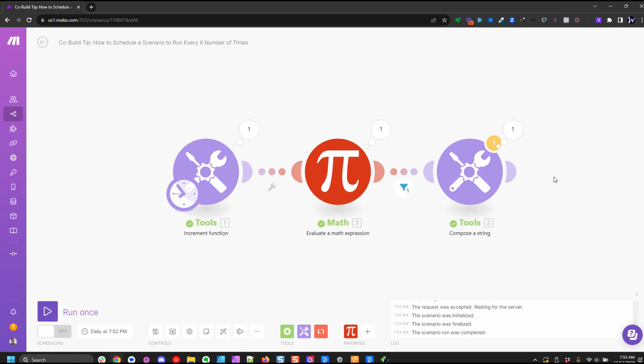Hey there, my name is Andy O'Neill and in this co-build tip video I'm going to show you how to use a filter to enable you to schedule your scenario to run every x times. For example, if you want your scenario to run daily but you only want it to process every three days, I'm going to show you how to build a filter to do that.